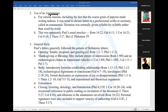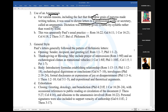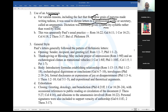Amanuensis — that's how it's pronounced. What is that? It is the use of an amanuensis for various reasons, including the fact that the coarse grain of papyrus made writing difficult. All these biblical writings were written on papyrus, which had a rough surface. So texts were usually dictated to a professional scribe or secretary, and these secretaries were called amanuensis. Dictation was normally given syllable by syllable rather than word by word.